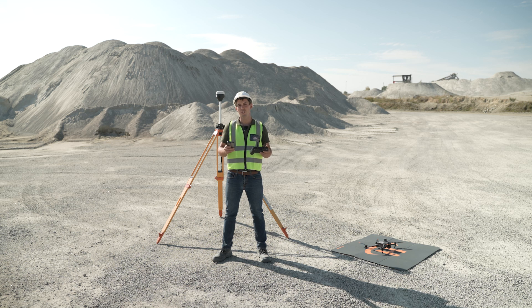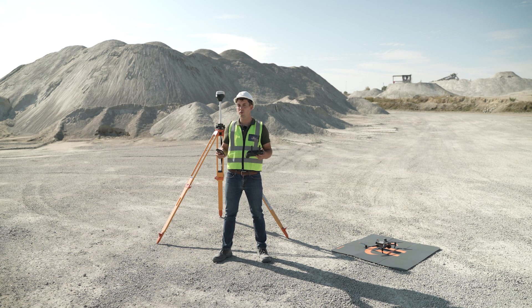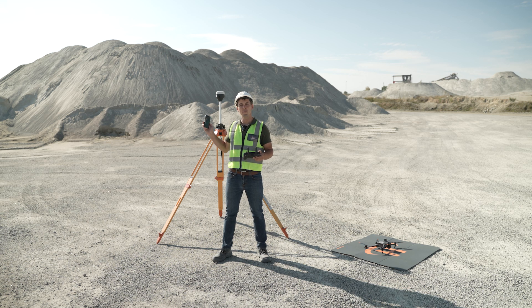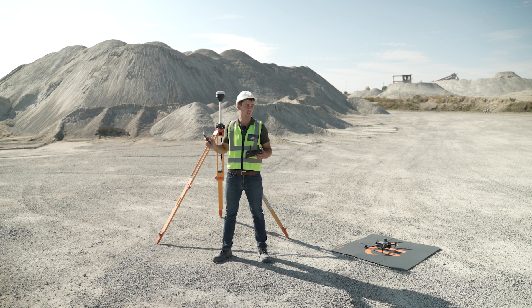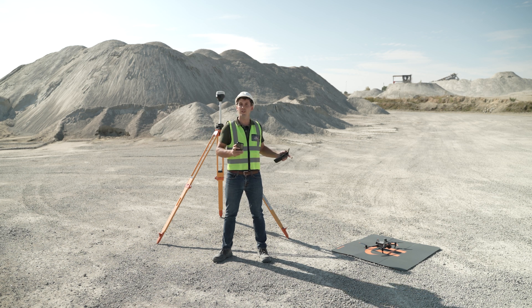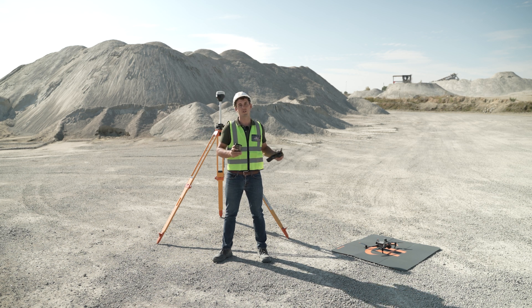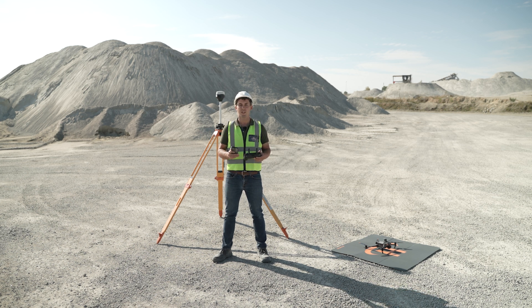In this video, we'll show you how to connect your Emlet RS2 base with your Mavic 3 Enterprise RTK.